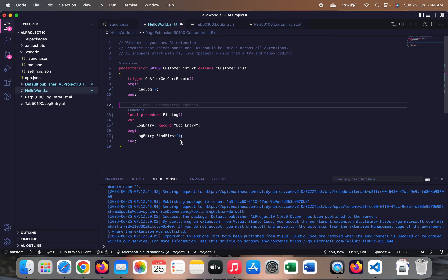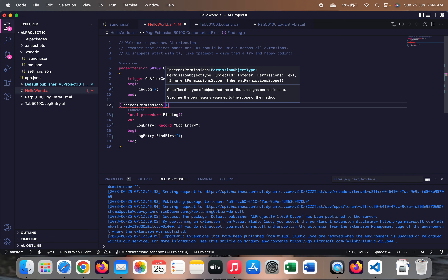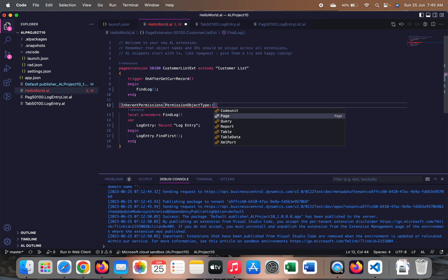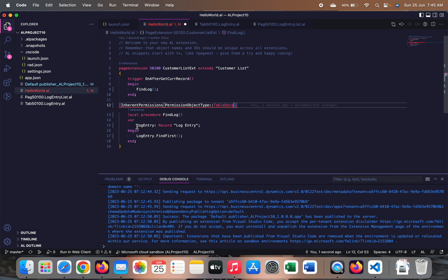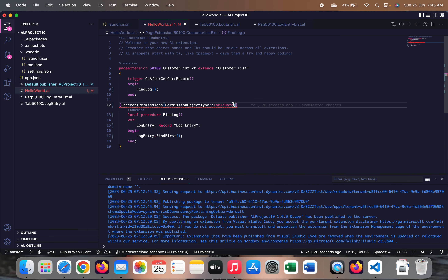What we have to do is: for whichever method calls those tables that the user doesn't have direct access to, we add an attribute called Inherent Permissions. The parameters it takes are: the permission object type, the object ID, and the permissions. For the first parameter, permission object type, we select Table Data — meaning any user without direct access to the Log Entry table will not get an error when this method runs.